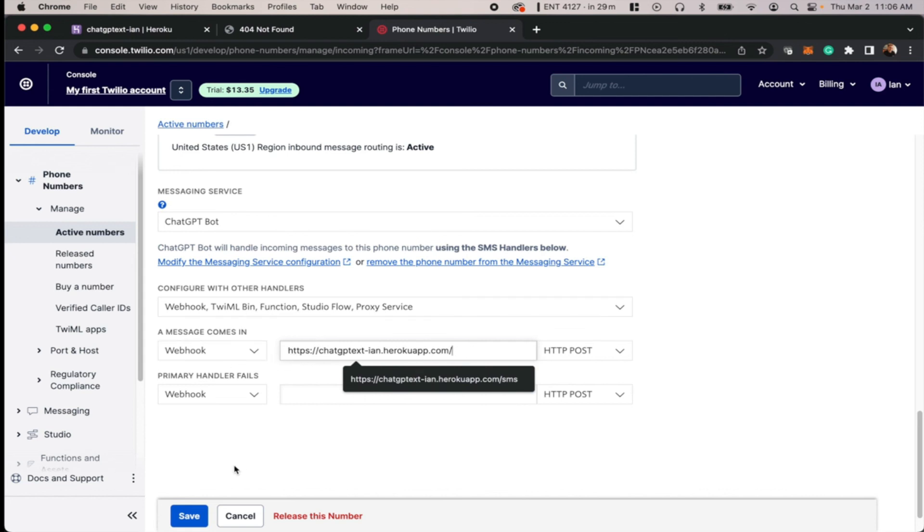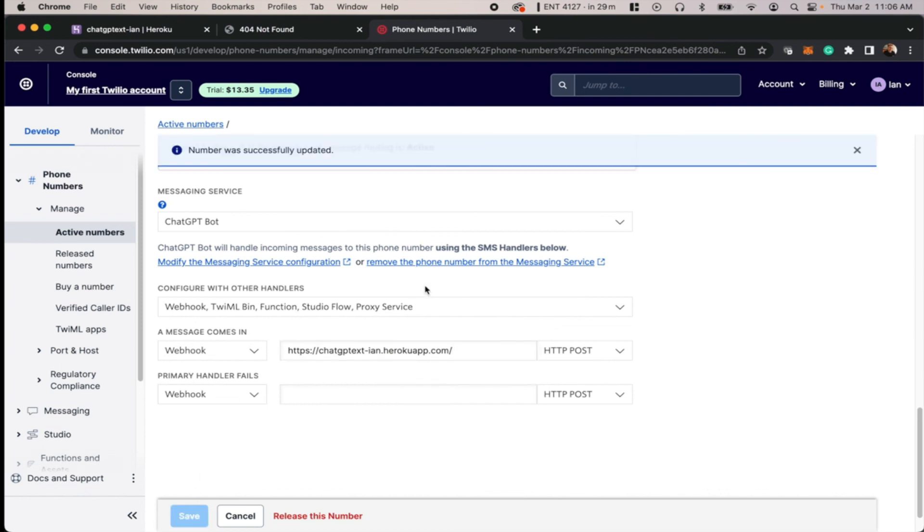So now we'll just hit save here, and that will save this webhook so that every time somebody sends this phone number a text message, this webhook gets called, which calls our code, and then our code will send a text message back to the user.